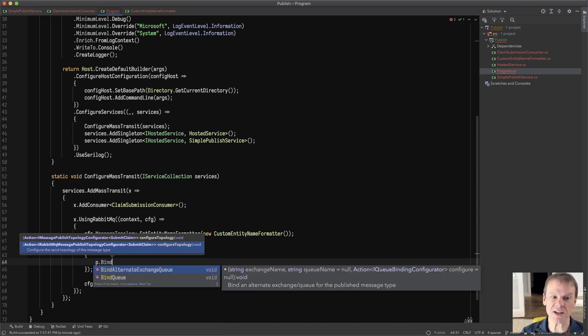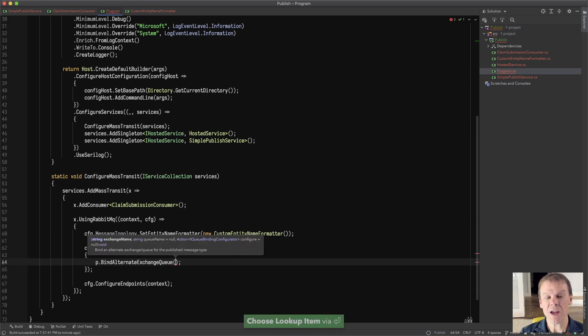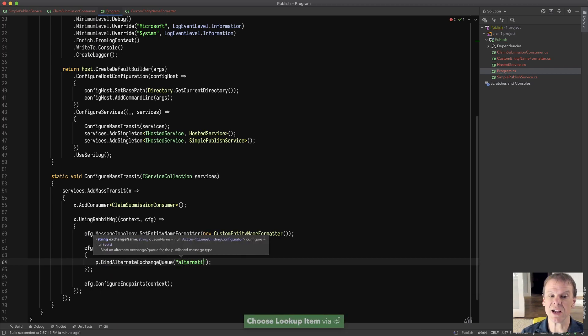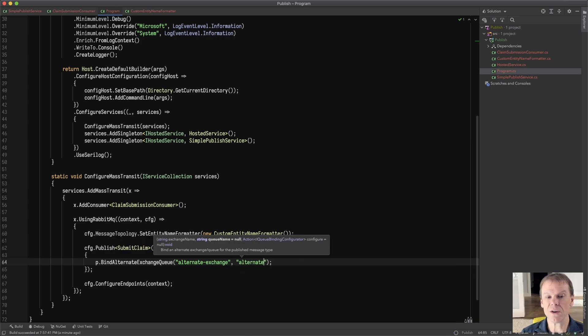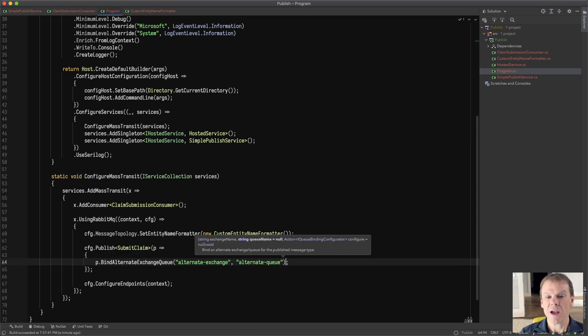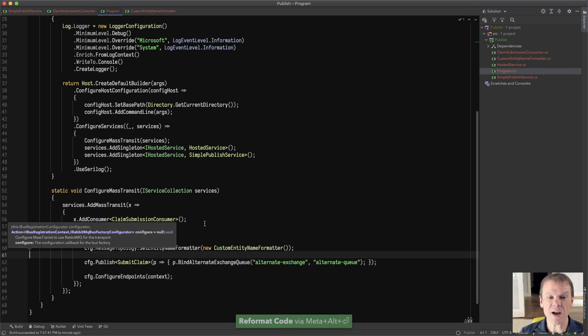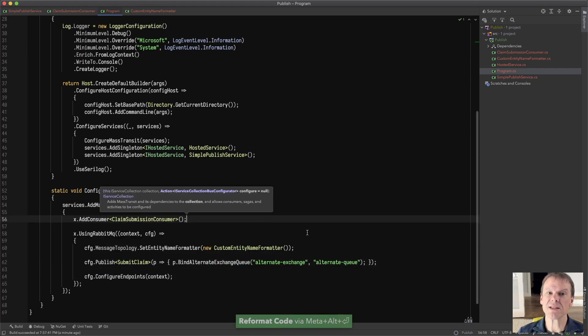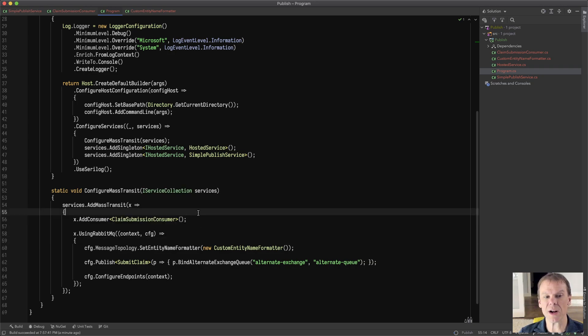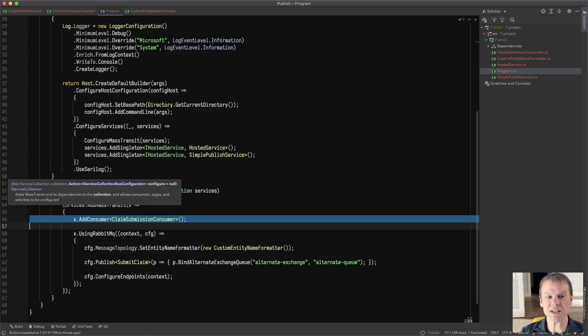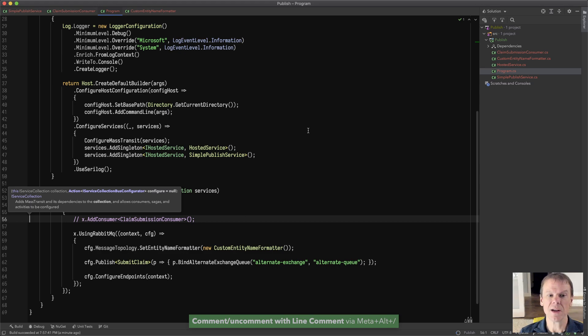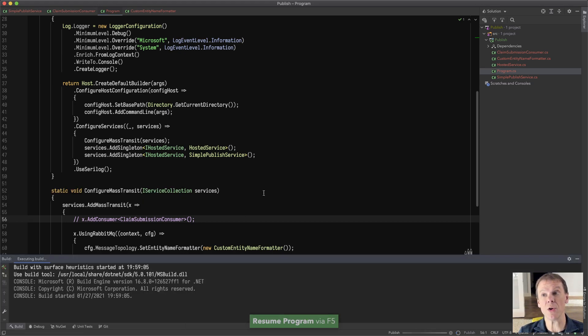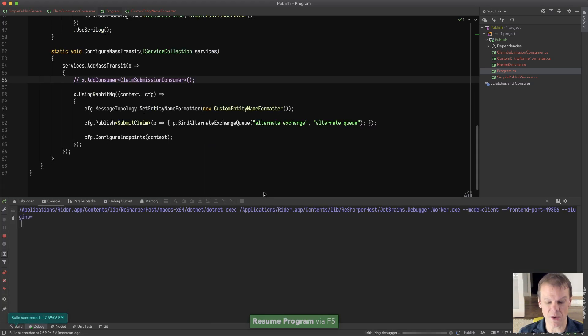One thing that I think is kind of fun is the bind alternate exchange queue. And what this does is I can just say, give me an alternate exchange and an alternate queue. And what we'll find is that this is a way of when you publish a message, if there are no consumers, that queue will get a copy of it. So let's say I disable my consumer and run this so I'll have no consumers bound to that topic when I create it.